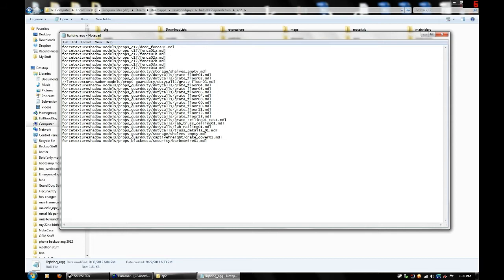So you just make sure to add one line for each model. And then at the end of it you also want to make sure to have dot mdl. It stands for dot model. So without dot model it's not going to work.